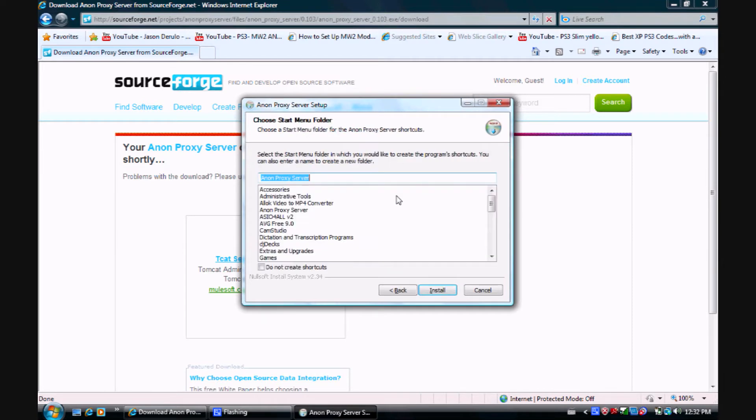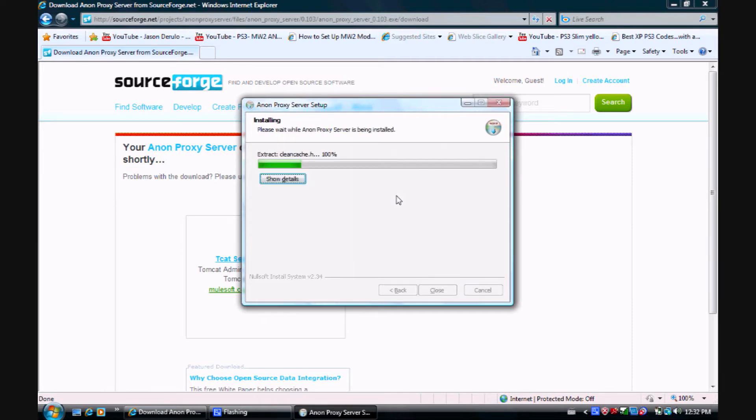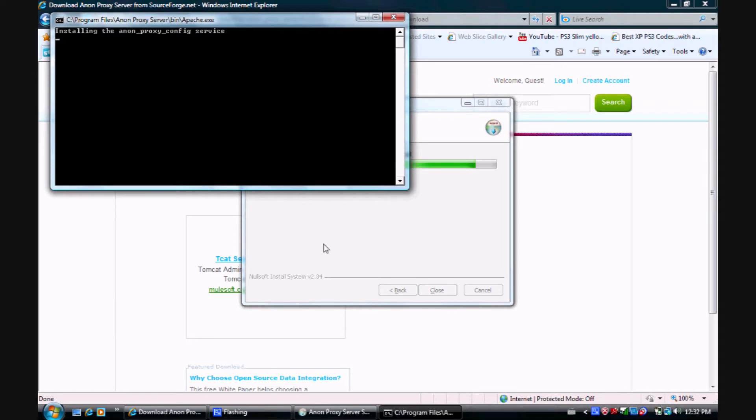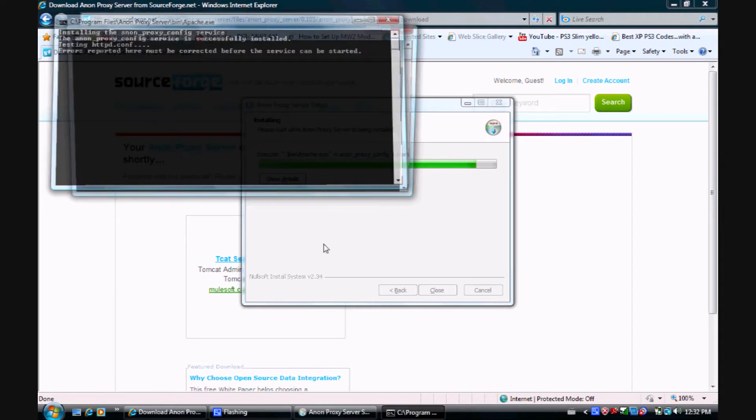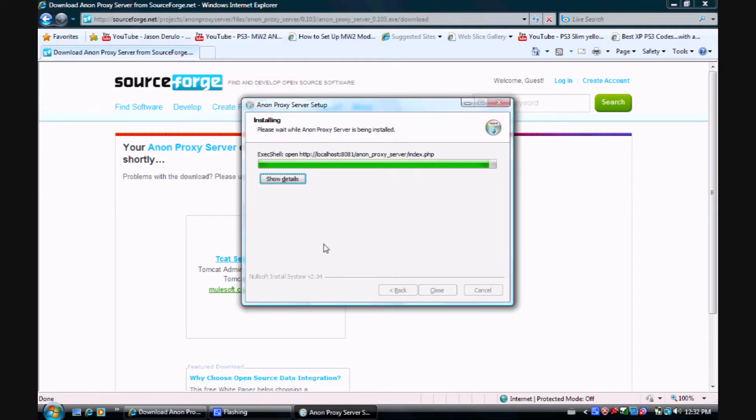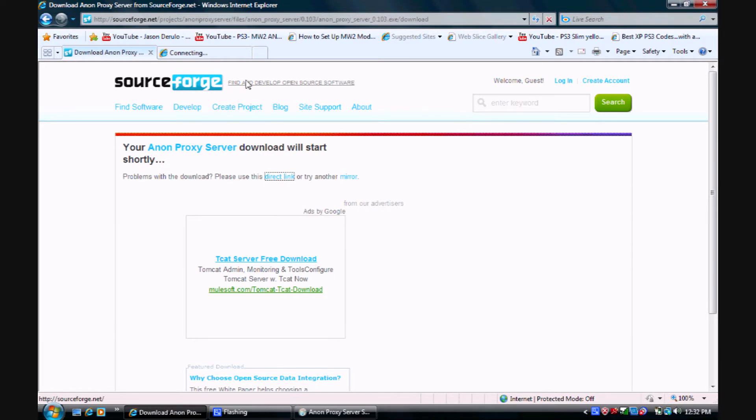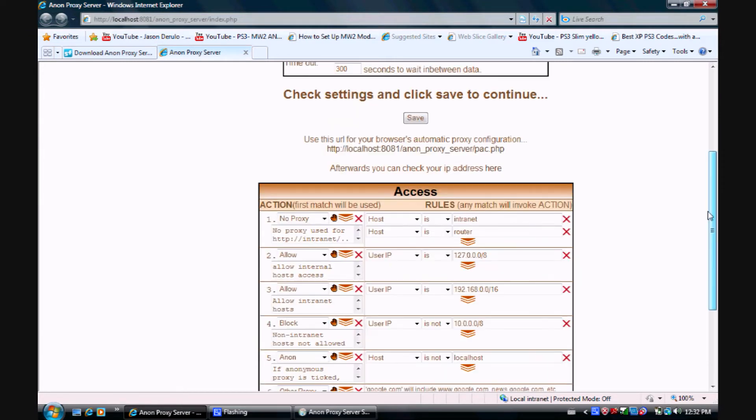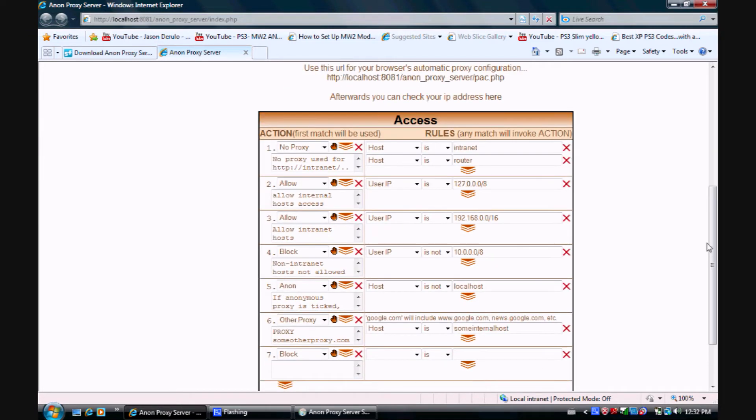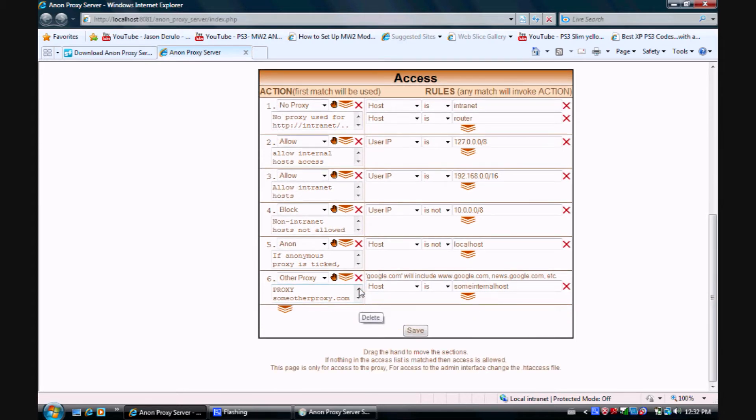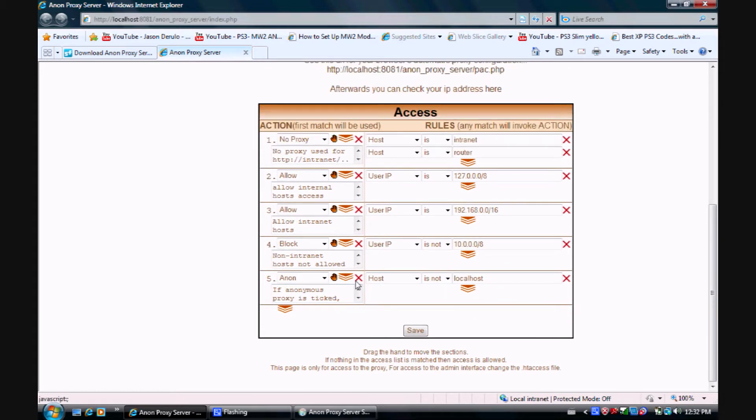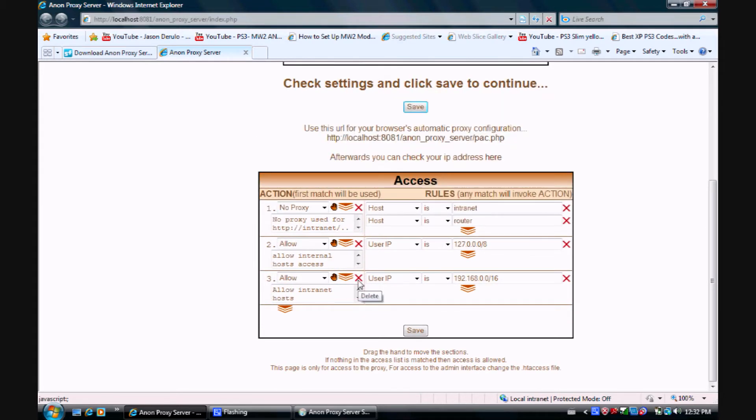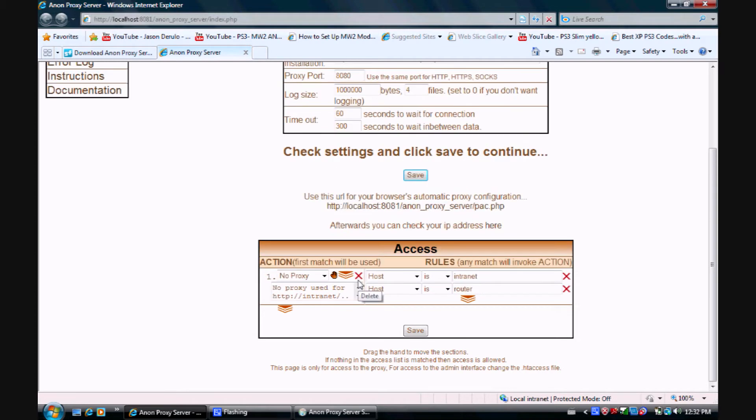When it's installed, it should bring up an Anon settings page on your browser. You want to scroll down to where it says access here and click off all of these boxes. Now click save and wait for it to save.